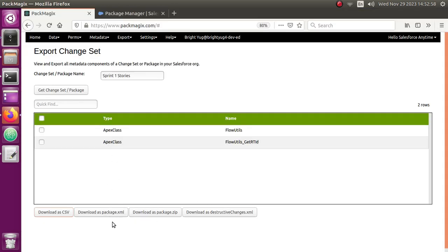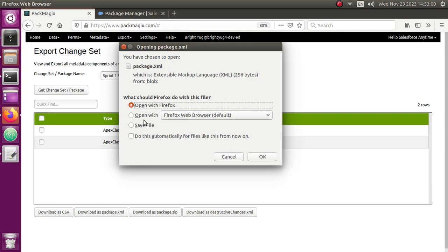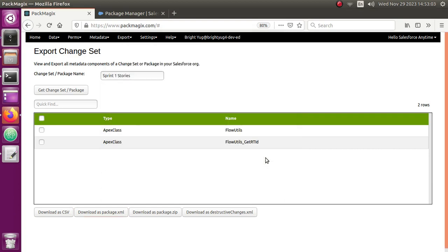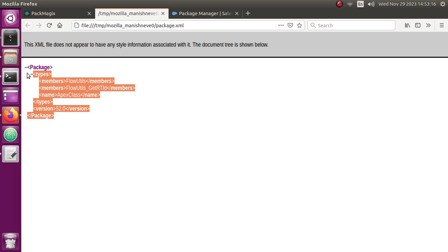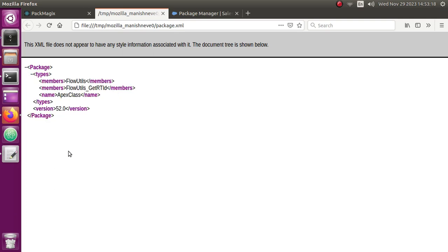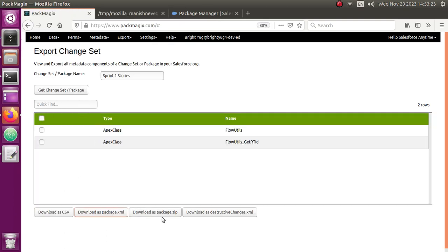You can also download this as a package.xml, which I'm going to open here to showcase. This has actually downloaded the package.xml for this particular change set or package. You can use it to retrieve the components inside VS Code or whatever tool you have to retrieve the package.